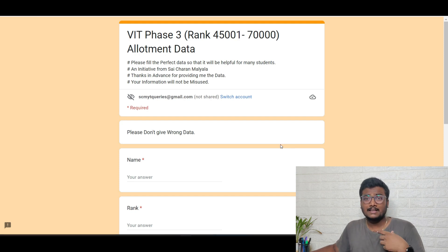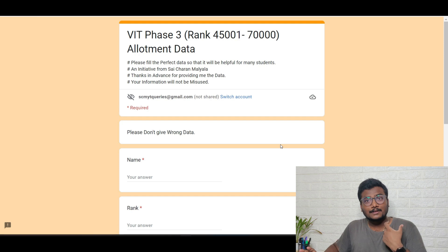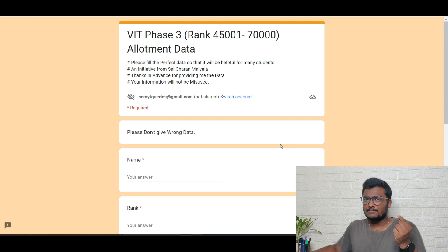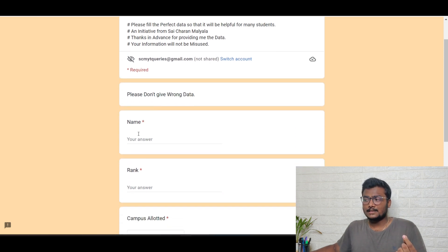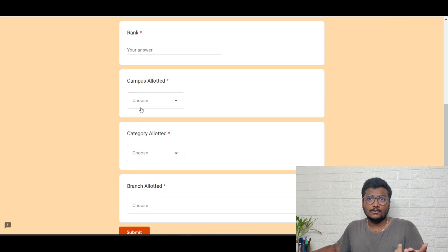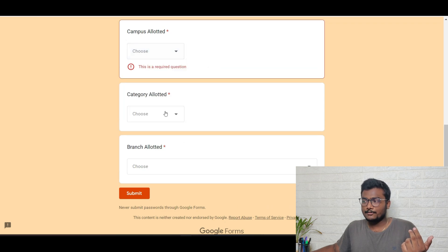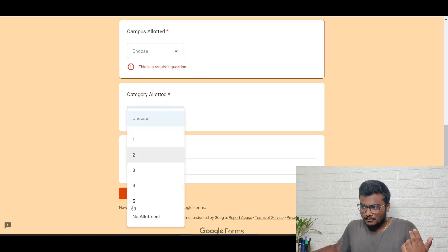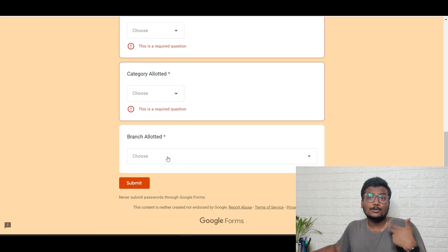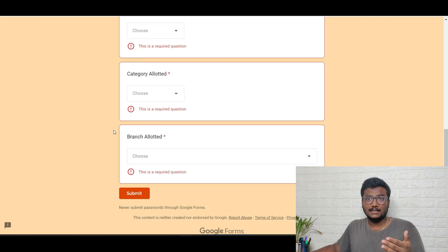Please don't fill wrong data in the Google form — the main aim of collecting data is to help other students. Enter your exact name and rank — don't write '71k' or '72k', enter the exact rank. Also fill which campus and category you got allotted. There's a dropdown menu with all campuses and categories. For branch, click the dropdown and every branch option will be there.